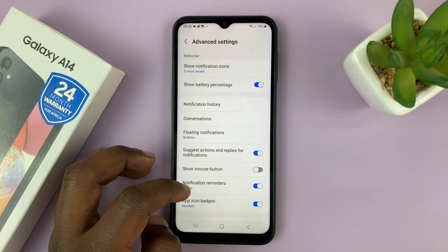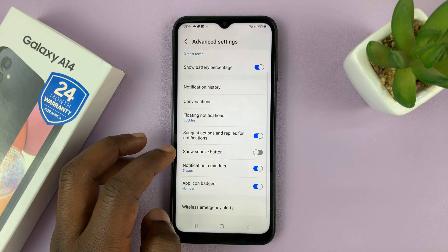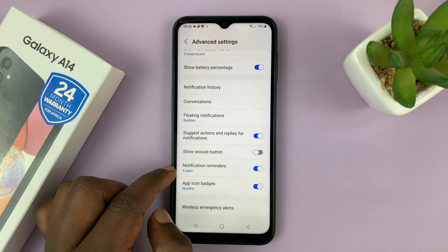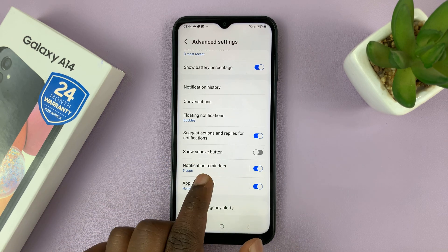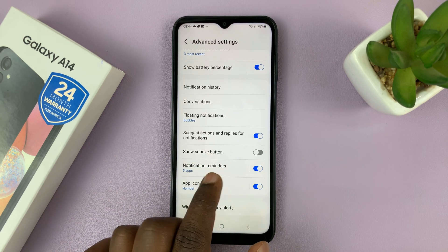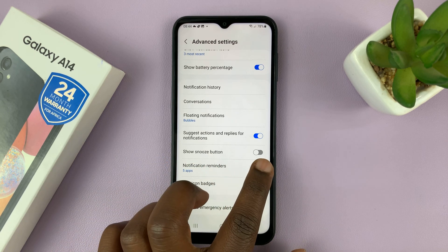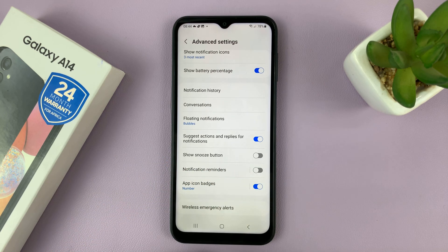And then here, scroll down to Notification Reminders. If you want to turn off all the notification reminders, simply turn off from here.